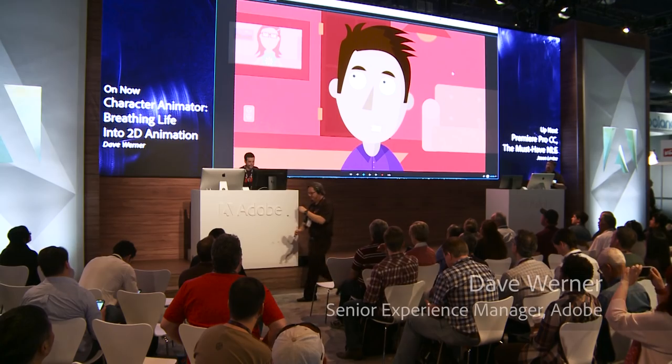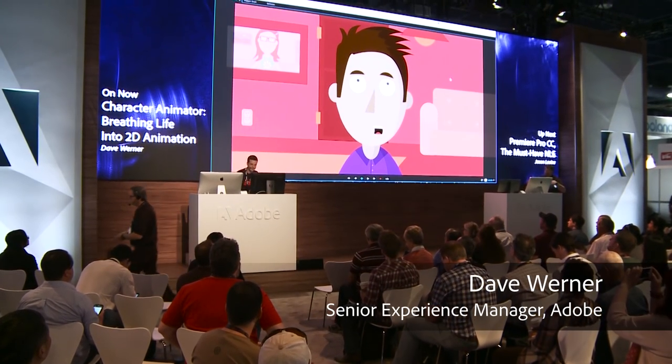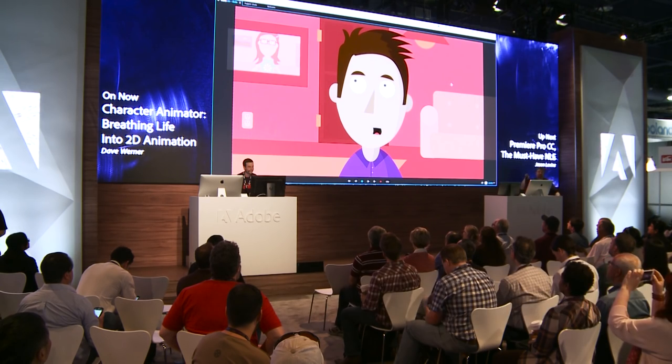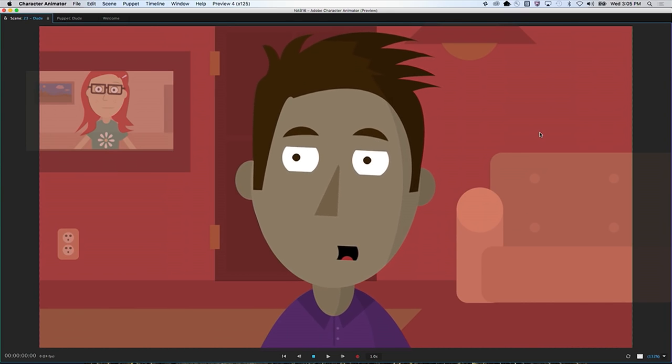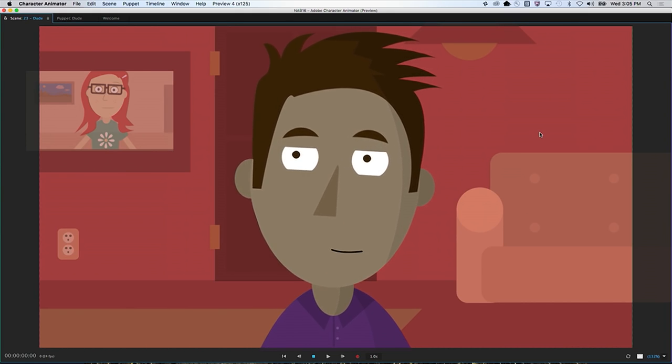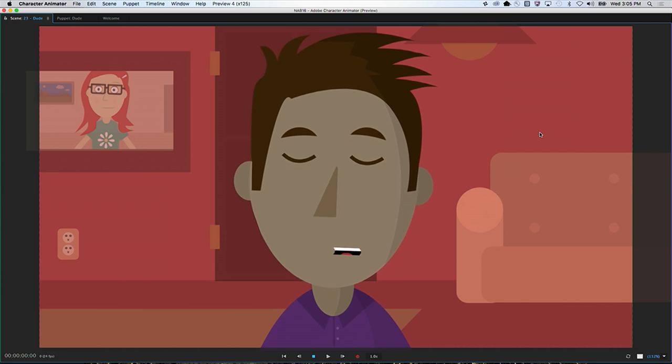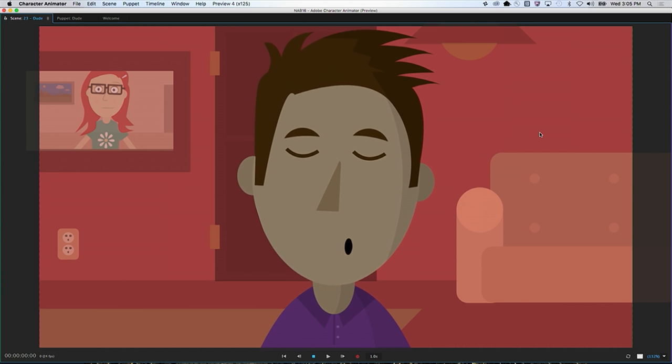Oh, hey everyone. How's it going? My name's Dave Werner. I'm a designer on the character animator team. Oh crap, there's a lot of people out there today. Getting a little freaked out. It's okay, just breathe.